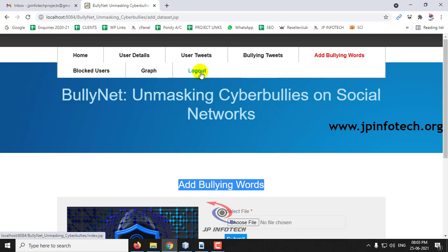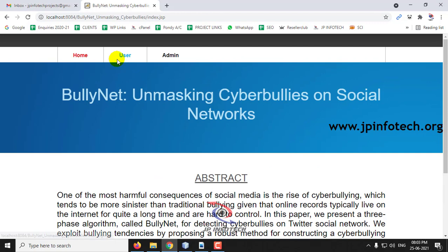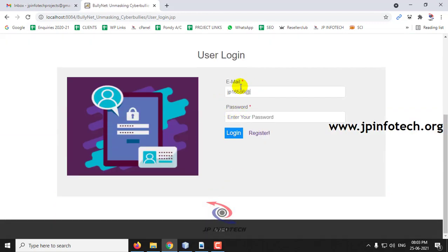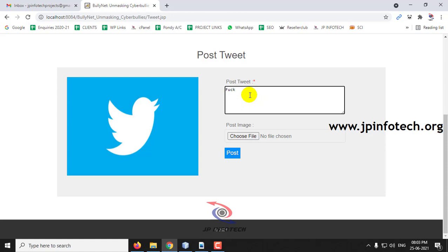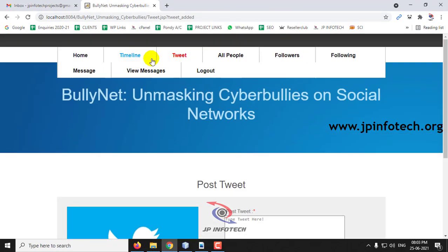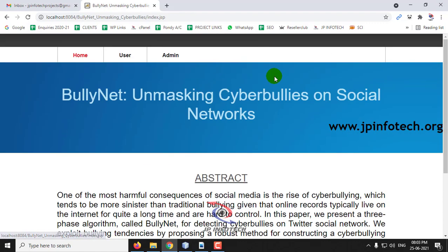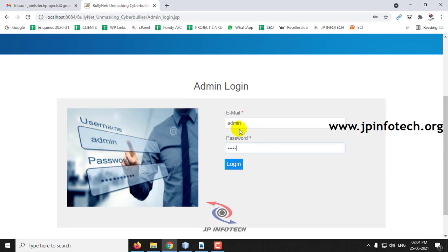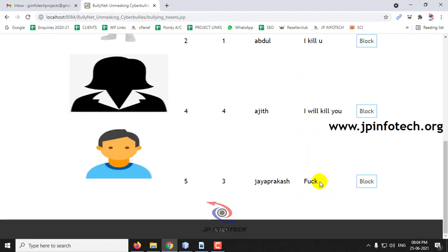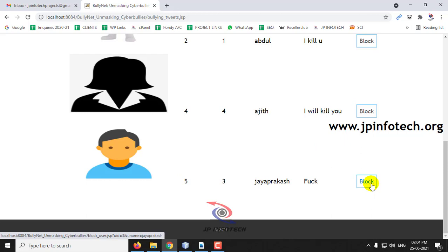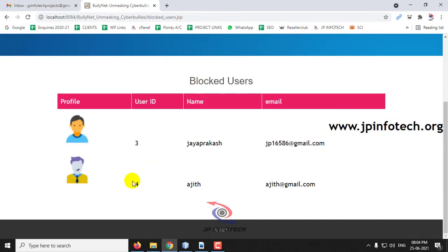Now let me demonstrate with the newly added bullying word. Log out and log in as the first user. Go to the Tweet section and post a sample tweet containing the new bullying word. In the timeline you can see the tweet posted. Log out and go back to the admin part. In Bullying Tweets you can see the tweet posted by the user has been categorized as a bullying tweet based on the newly added word. Click Block to block this user — in Blocked Users you can see the user has been blocked.